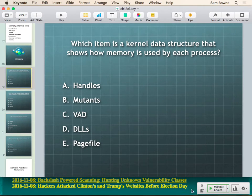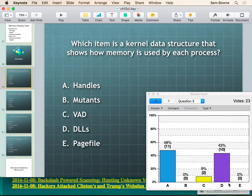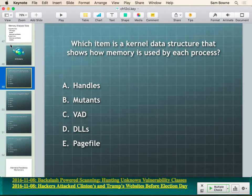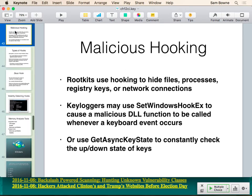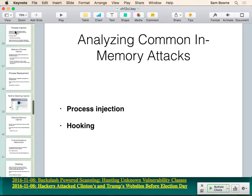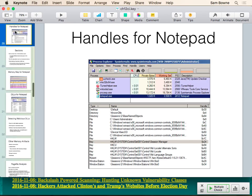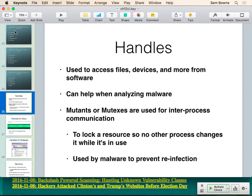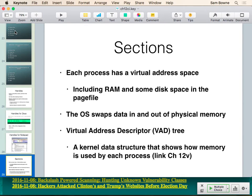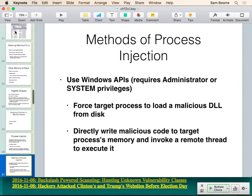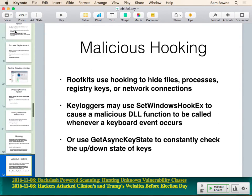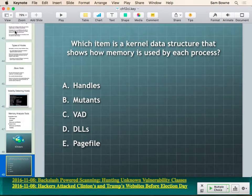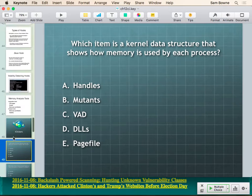The answer is the VAD — Virtual Address Descriptor. That's the kernel data structure that keeps track of where memory has been relocated for each process and what lies it's telling each process about where its chunks of memory are. It's a simpler version of the same concept as a virtual machine.